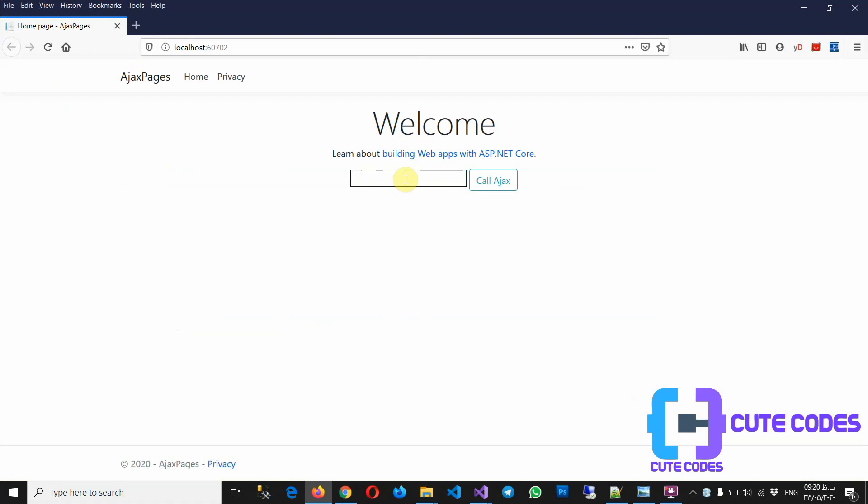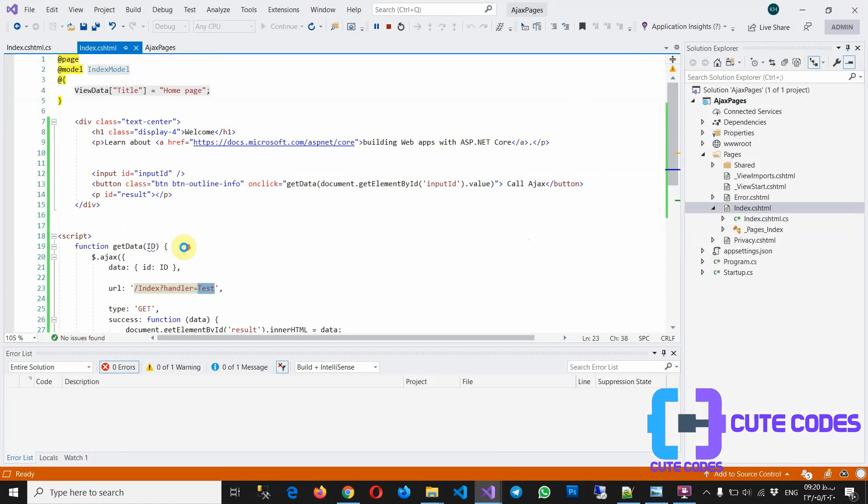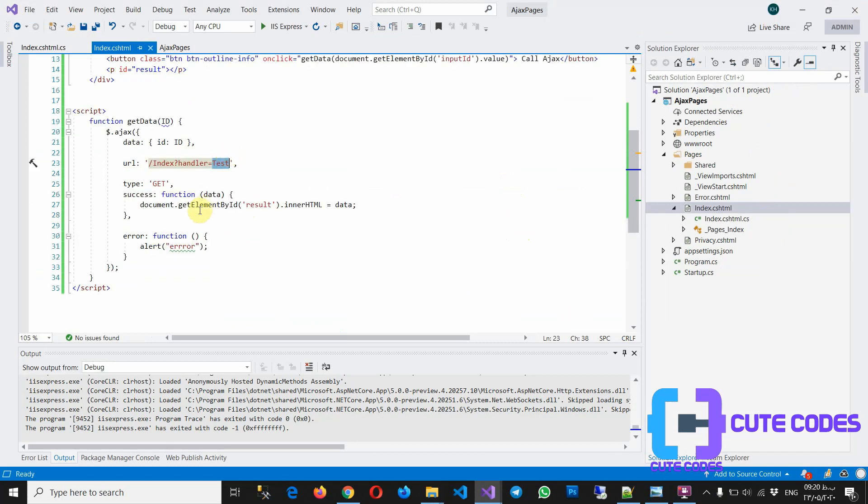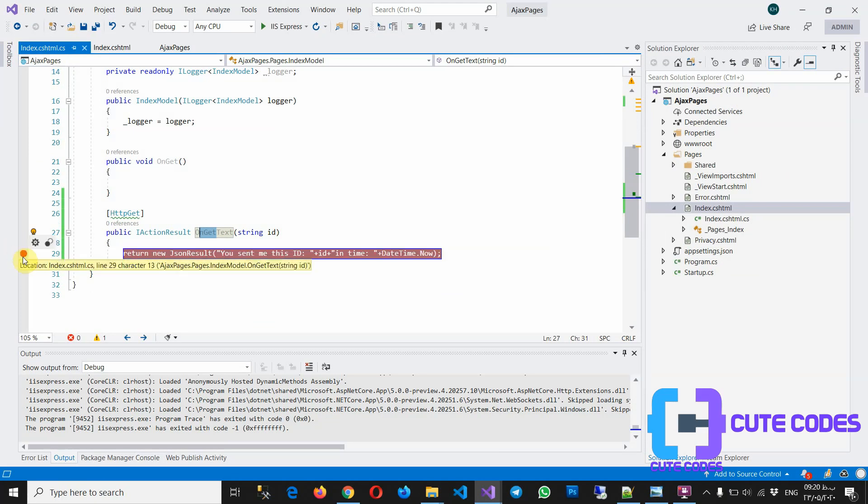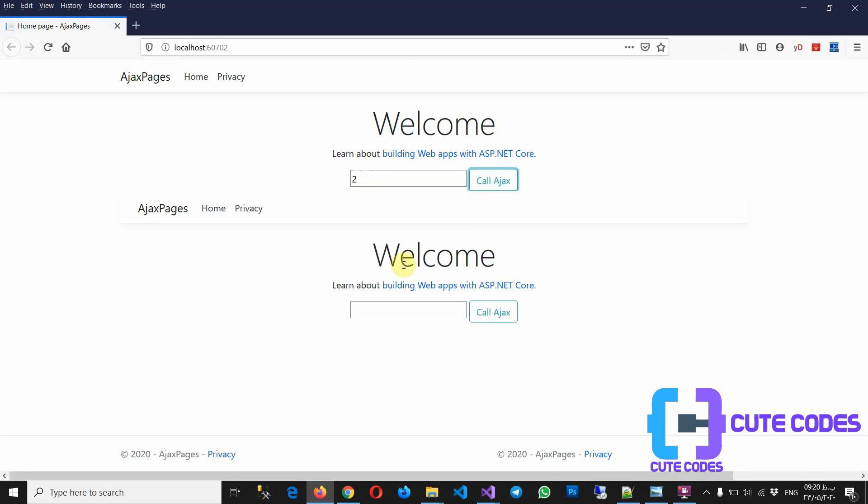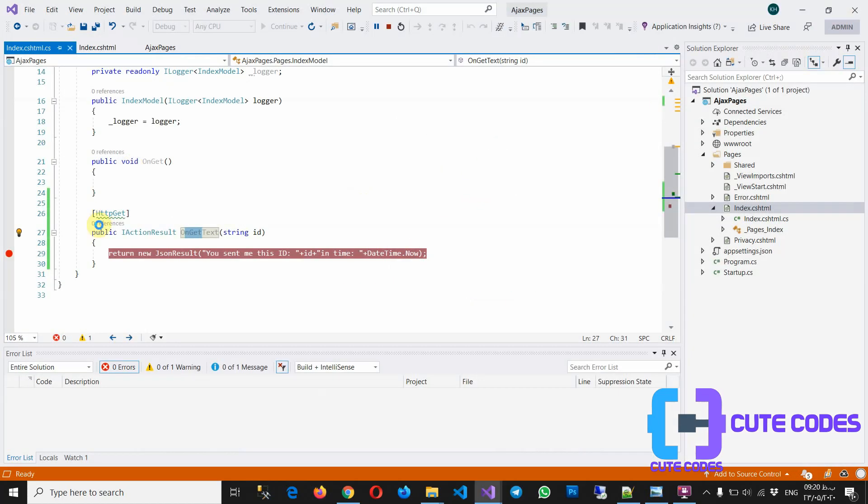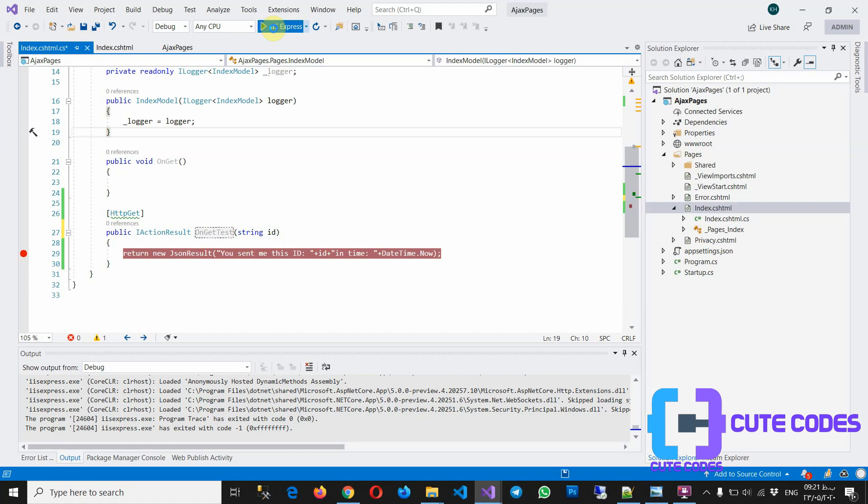Okay, for example 12, call. Oops, it's very different. What is the problem? Okay. Test, let's have a breakpoint here. And again. Okay, where is the problem? Oh, it's not Test. Yes.